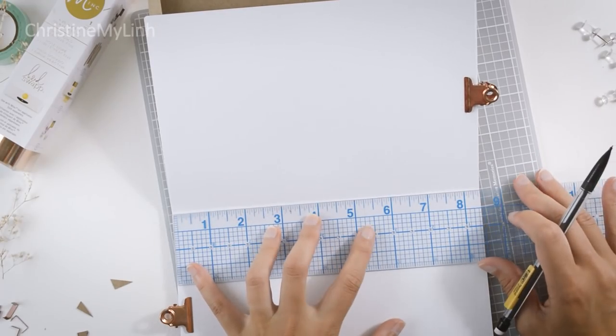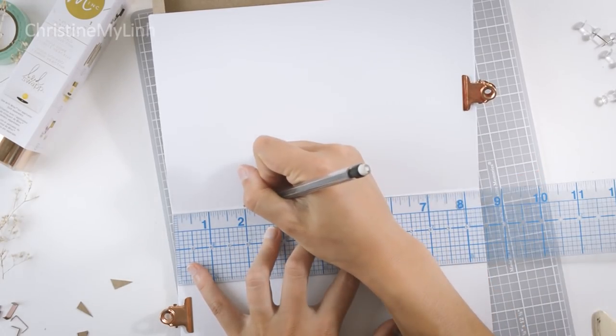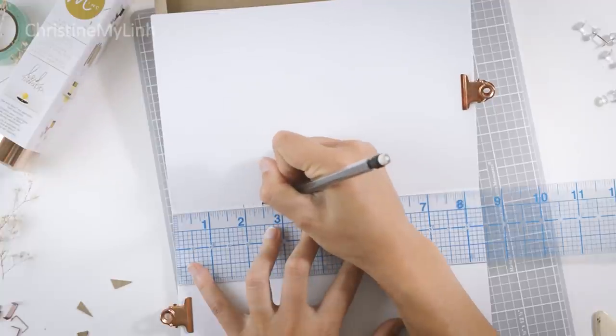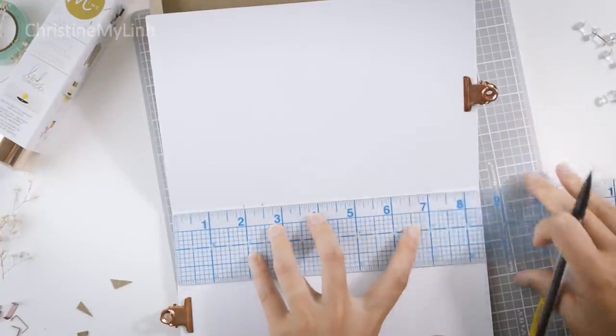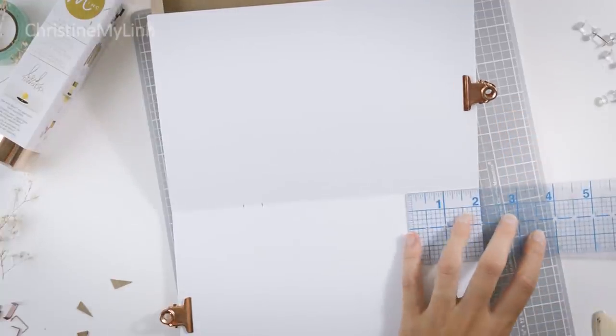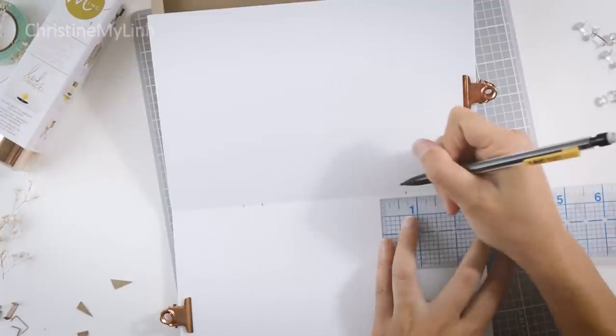To bind the book, measure about 2 inches from the top and bottom of the center fold and mark it. Move in about a half inch from the first marks and mark that.